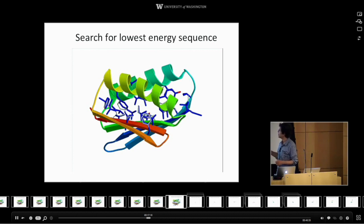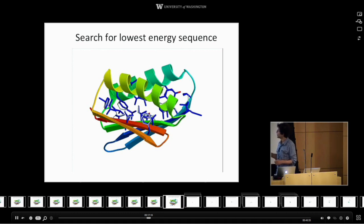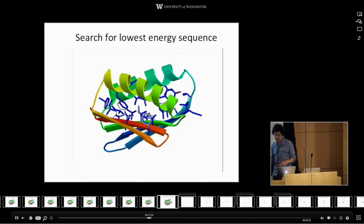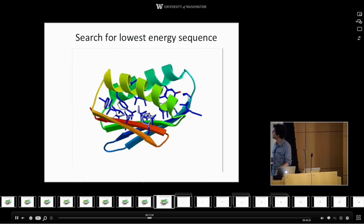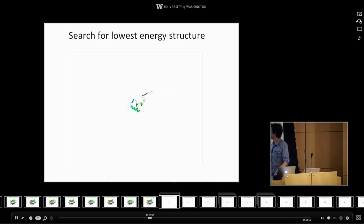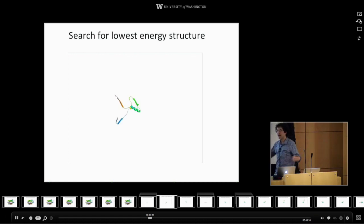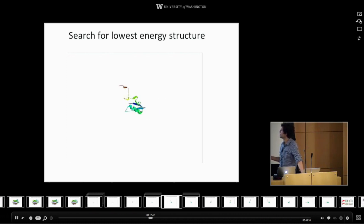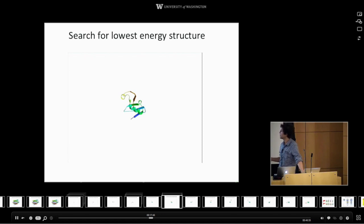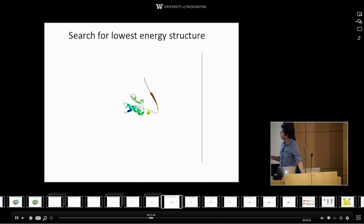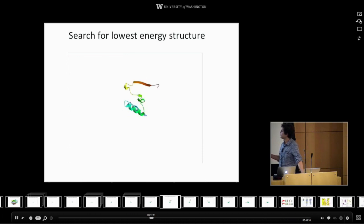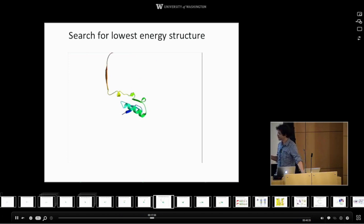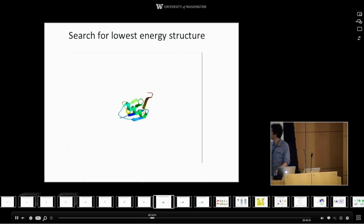The protein backbone was kept fixed — we didn't change its overall shape, just what the amino acids are. This gives us an amino acid sequence very low in energy in that structure, but there might be some other completely different structure which is lower in energy for that same sequence. So, once we have that sequence, we do a second calculation where we keep the sequence fixed but search through a very large number of possible conformations, looking for what the lowest energy shape is. What we're looking for is sequences where the lowest energy conformation is the one that we want.